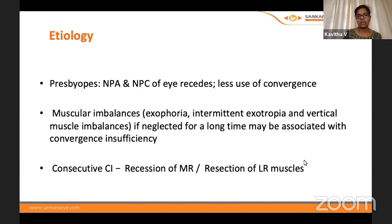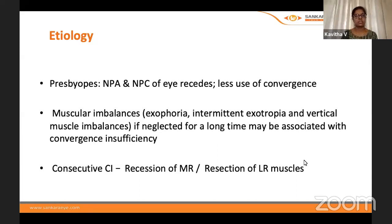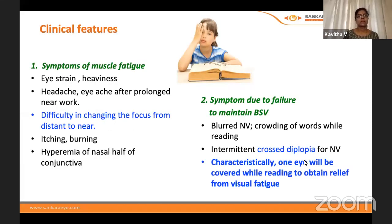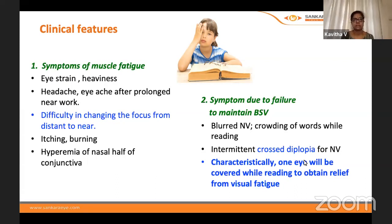Various muscle imbalances — such as exophoria, intermittent exotropia, and vertical muscle imbalances if neglected for a long time — may be associated with convergence insufficiency. There is also consecutive convergence insufficiency, where recession of the medial rectus has been performed, leaving some postoperative medial rectus weakness.